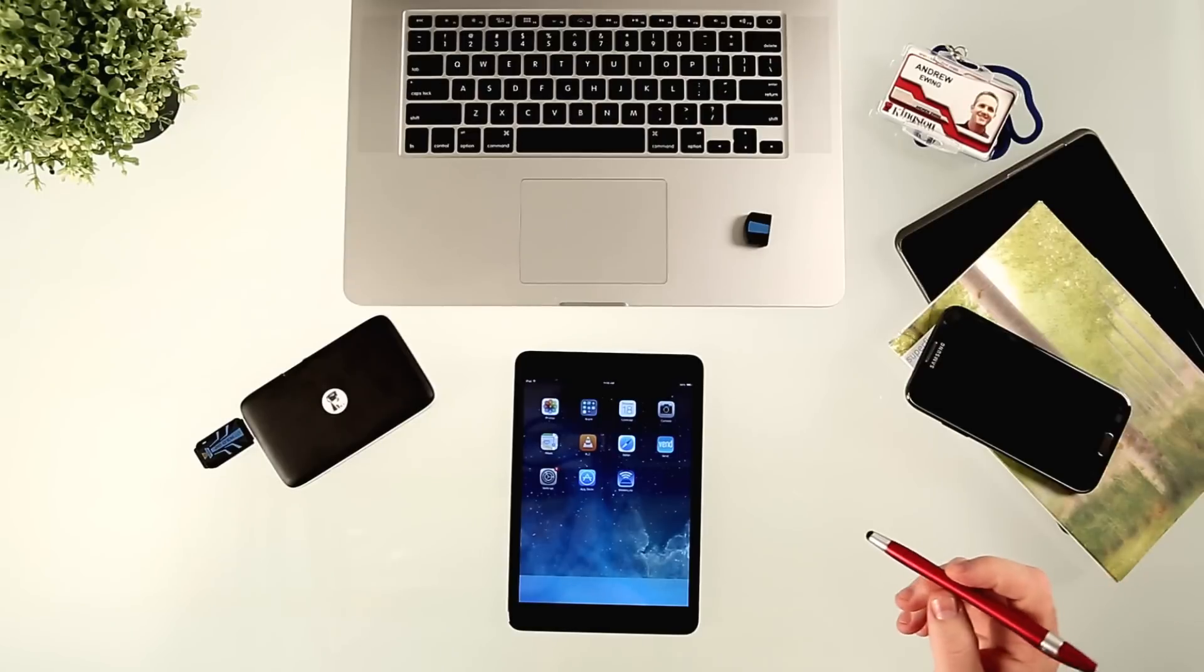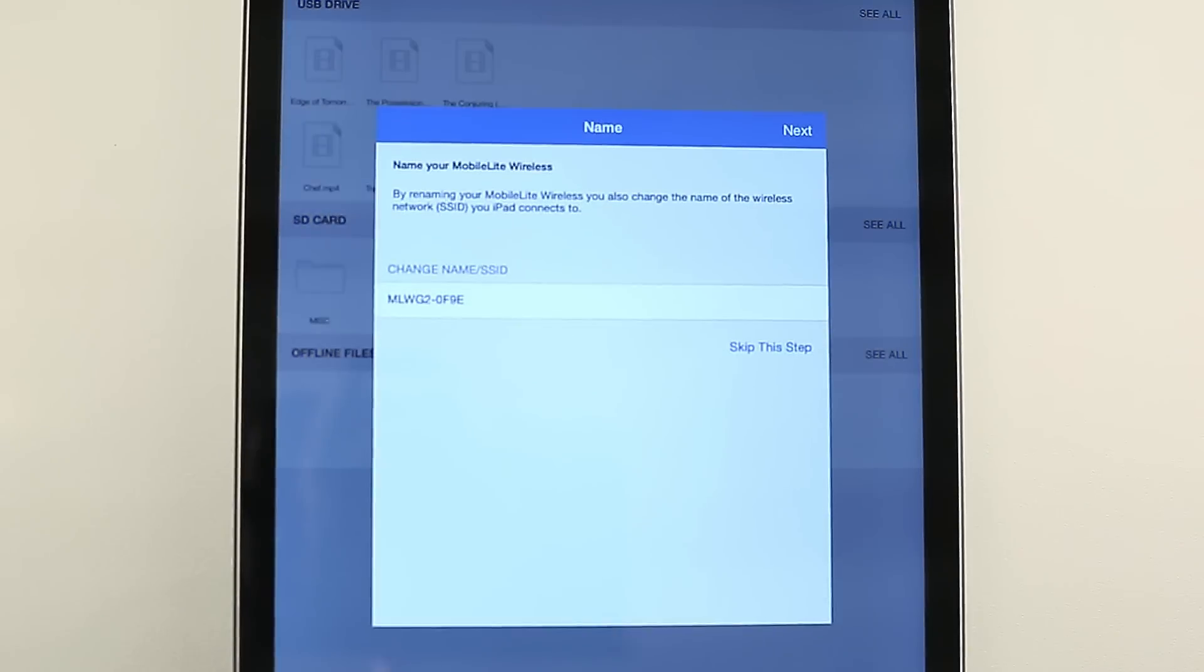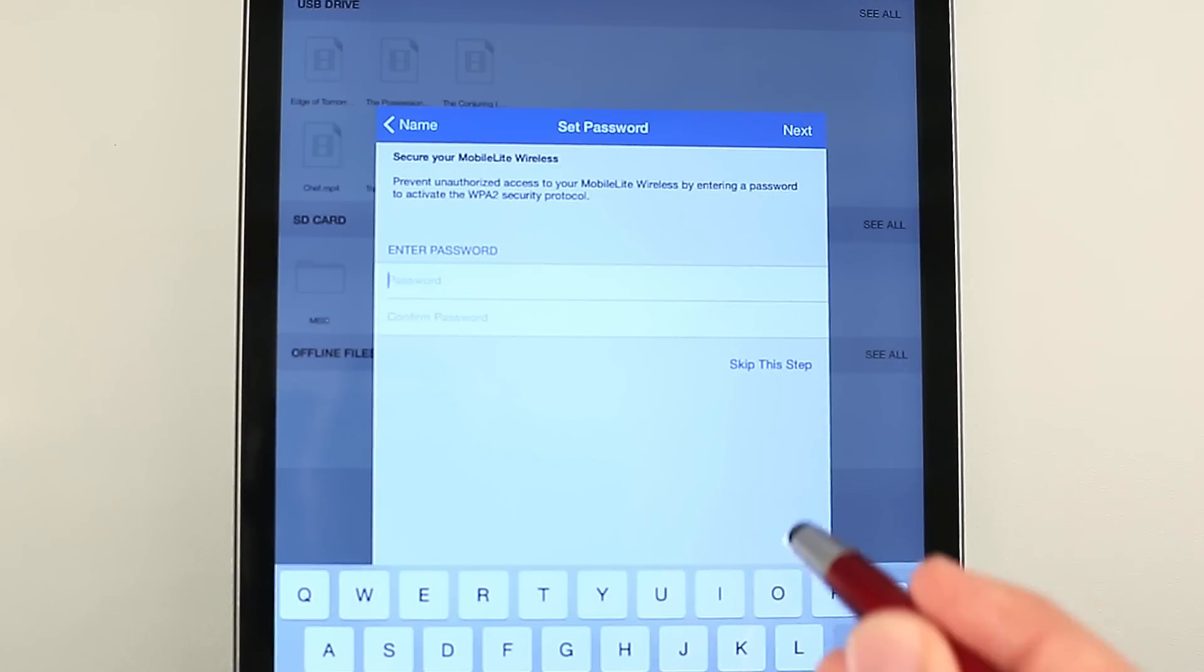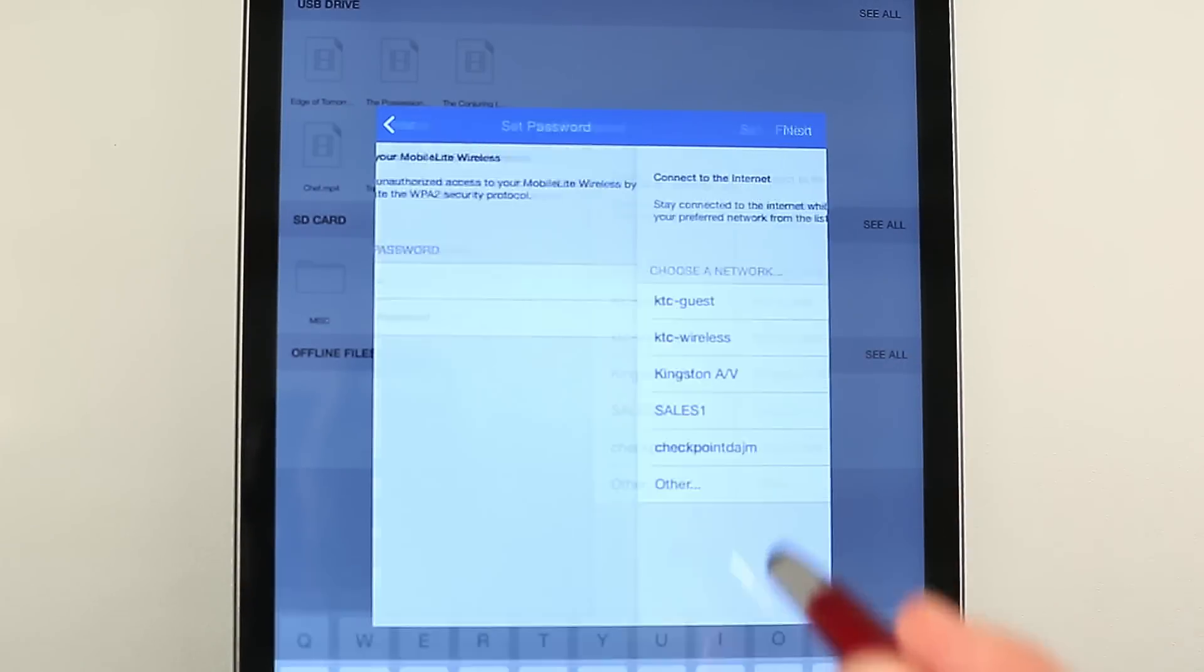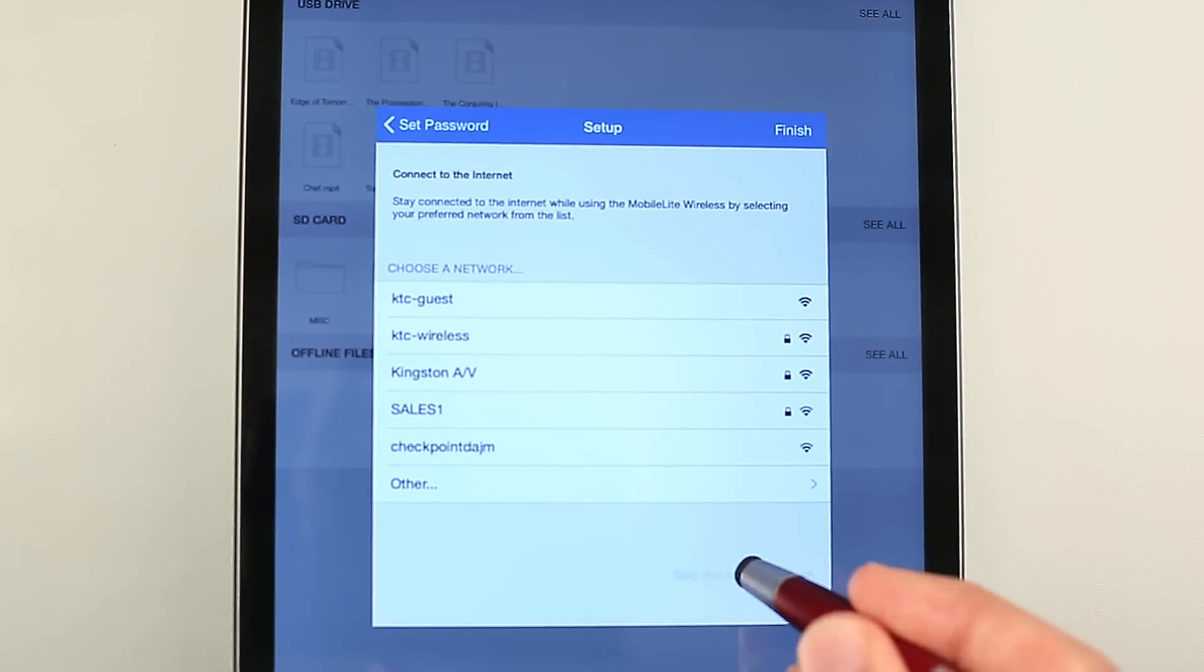So now I will use the app, which I've downloaded for free. First time you connect to the app, you'll be able to change the name of the device. You can also password protect the Mobilite Wireless. And then you can also stay connected by connecting to a Wi-Fi signal.